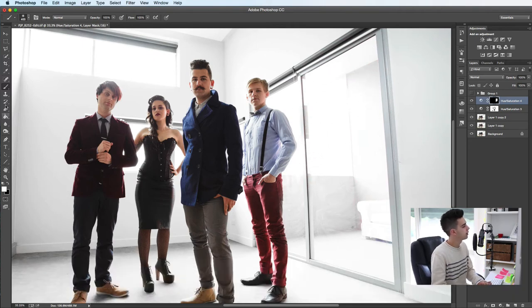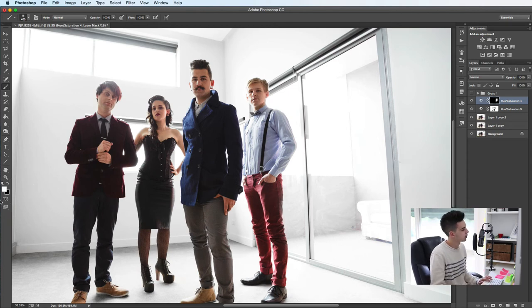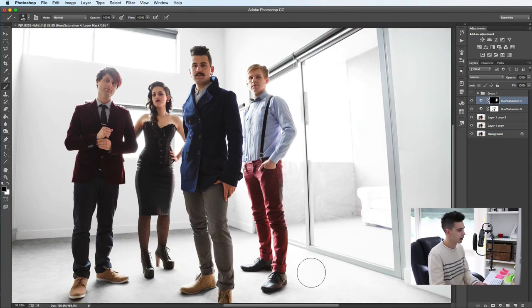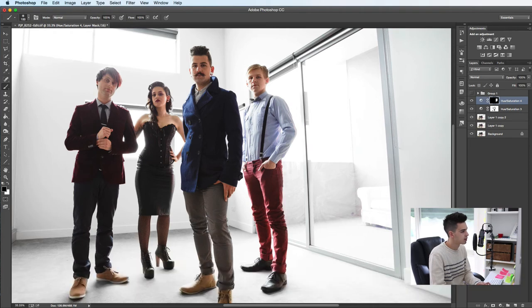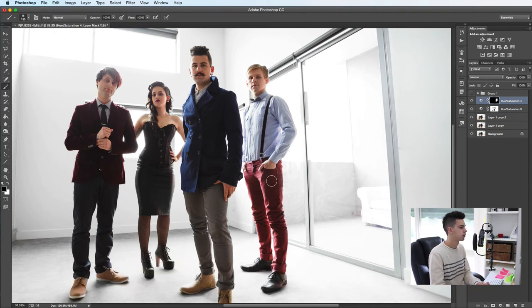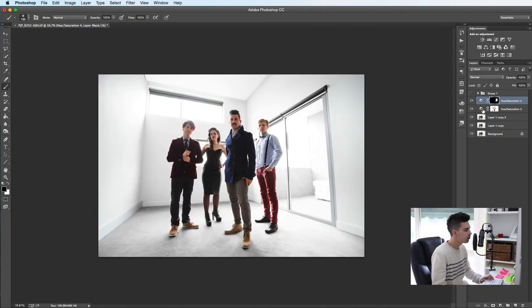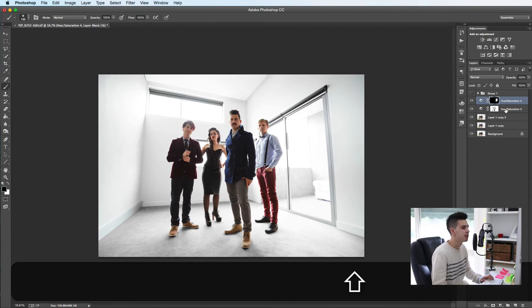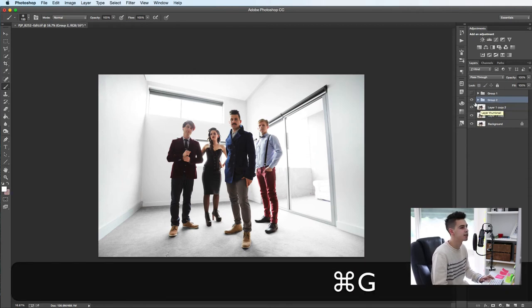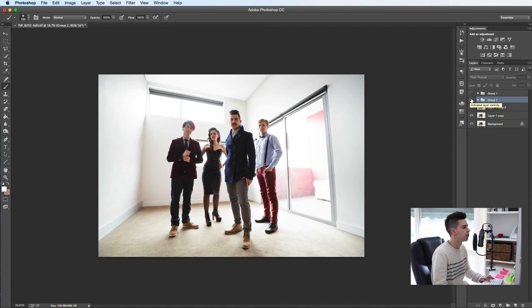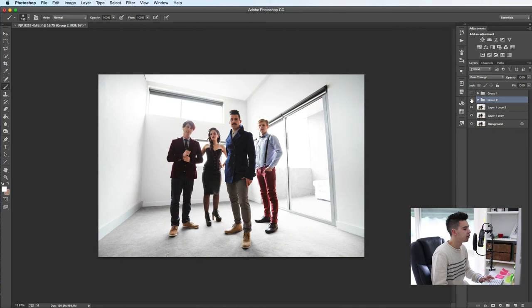And again, the bits that you've missed, we can just switch the foreground color and paint it back in. Easy peasy, so I'm going to group these now. Command G and let's go before and after, before and after.